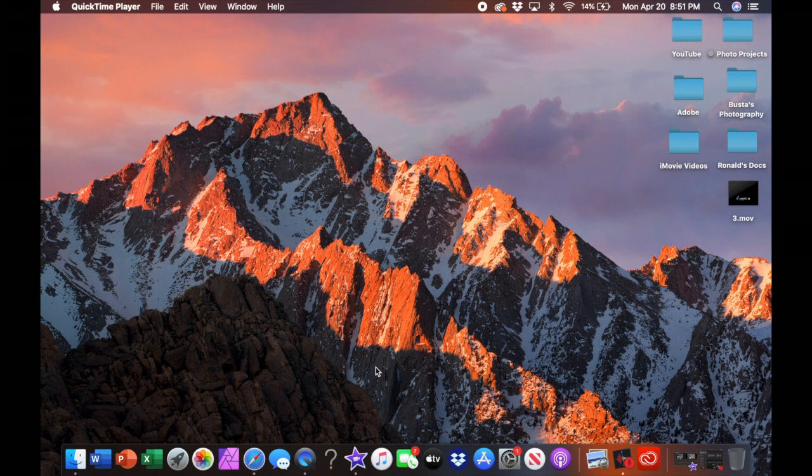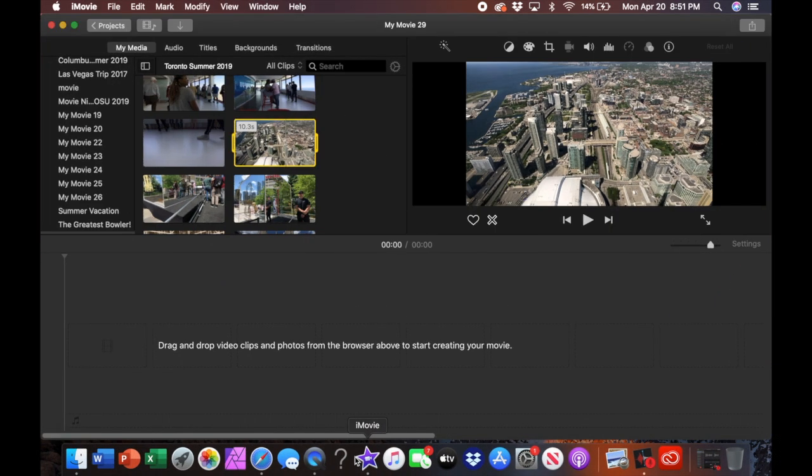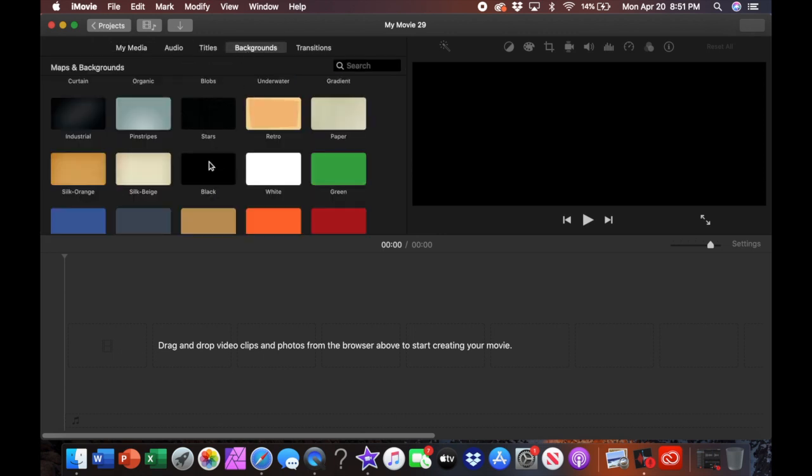All right. I'm done wasting time. Let's go ahead and jump into this video. So here we'll go ahead and let's say we want to add multiple videos into one clip.